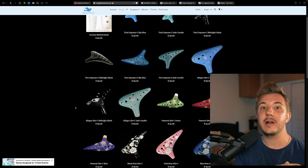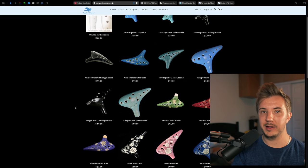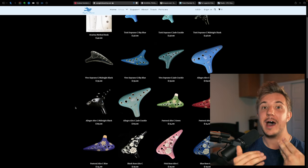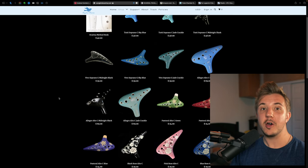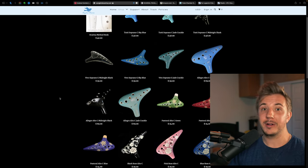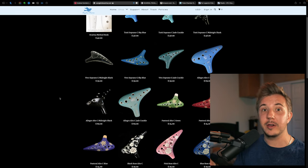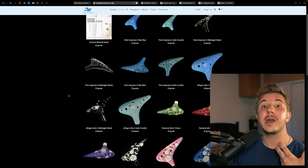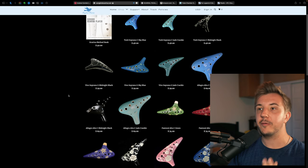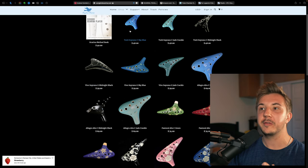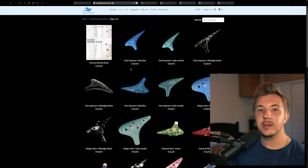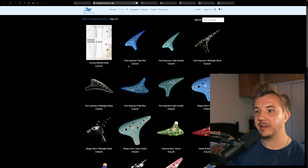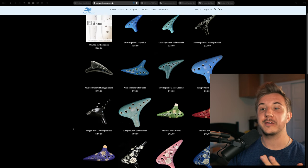Another thing to note is that the smaller the ocarina, the lower the price, so therefore the higher the notes, the lower the price. The opposite also applies. The lower the range, the higher the price. Because a bass ocarina is bigger and requires more clay to make, so therefore it costs more. It also costs more to ship because it's heavier. So if you're looking for the absolute most affordable options, stick to Soprano C, Soprano G, or Alto C ocarinas. You can see that the least expensive Soprano on Songbird is $46, and the least expensive Alto is $69.